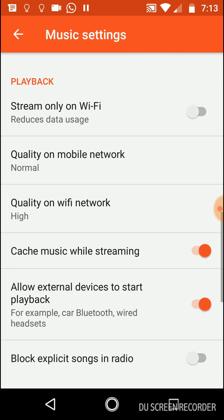Next option is Stream On Wi-Fi Only. This option will only play music if you're on a Wi-Fi network. It will not play if you're on your data network. This is if you have a really strict data plan, so you don't want to use it. It will not work if you're on your data network.